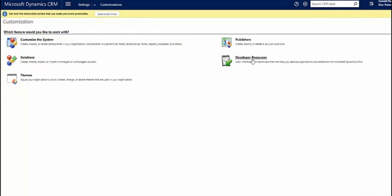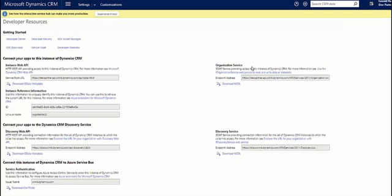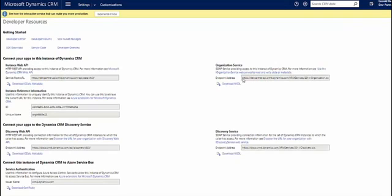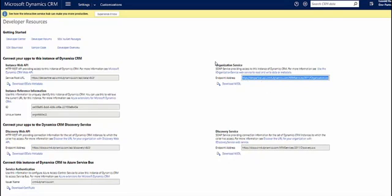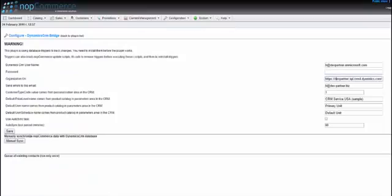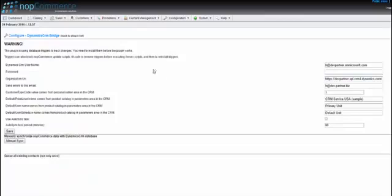Go to customization, developer resources, and here is your organization URI organization service. You just copy and paste it here.